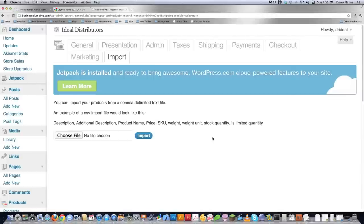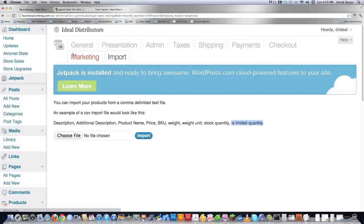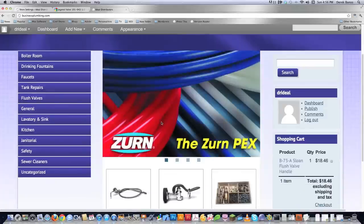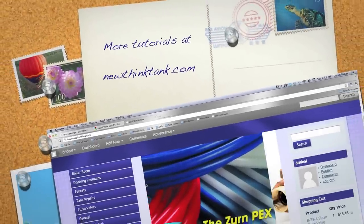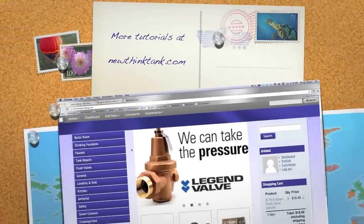Then we come down to the final part — the import tab. What this allows you to do is create a CSV file that has descriptions, additional descriptions, product names, price, SKU codes (which is an ID code for all your products), weight, weight unit, stock quantity, and whether the product is a limited quantity or not. If you throw all those into a CSV file, you'll be able to upload them and all of your products will automatically go directly into your shopping cart system. Absolutely amazing that all this stuff is free. There's a link underneath this video that links directly to the theme I use. Leave any questions or comments below. Till next time.